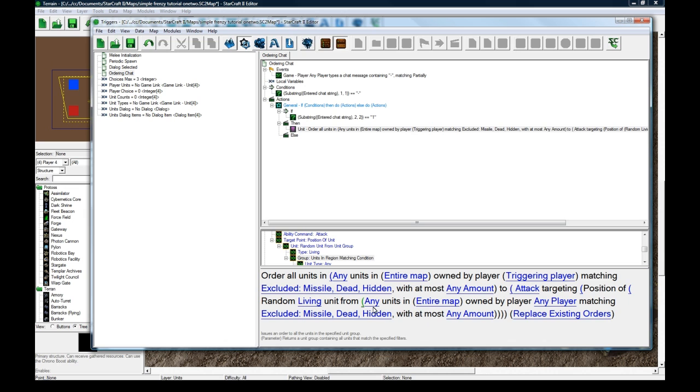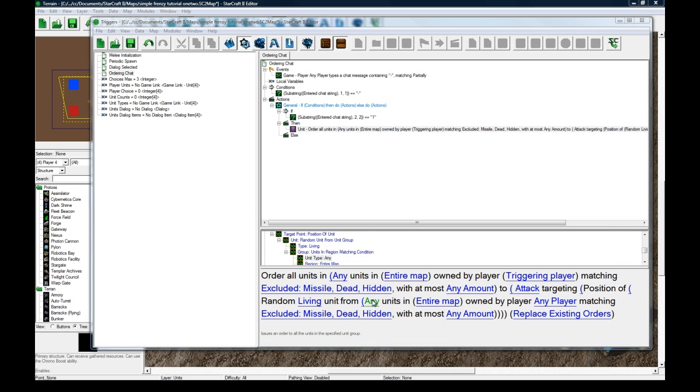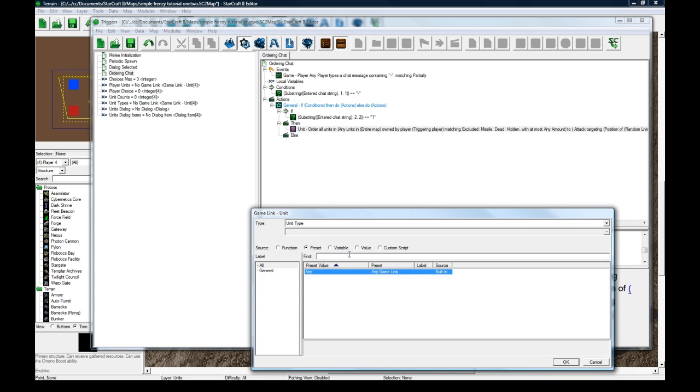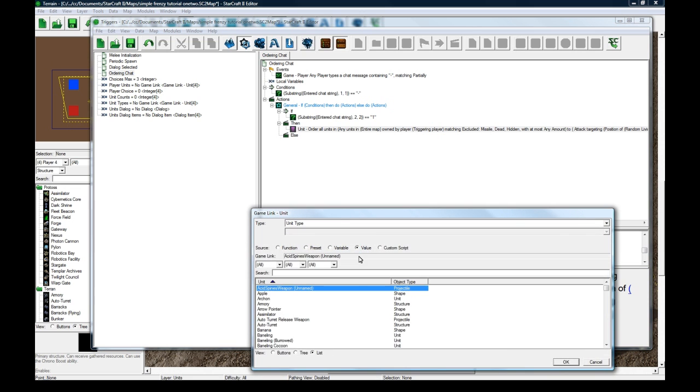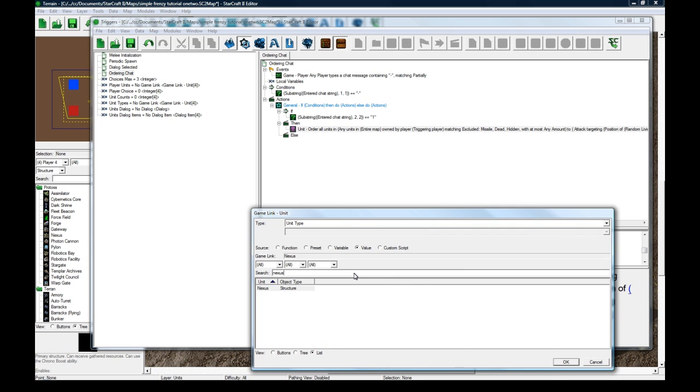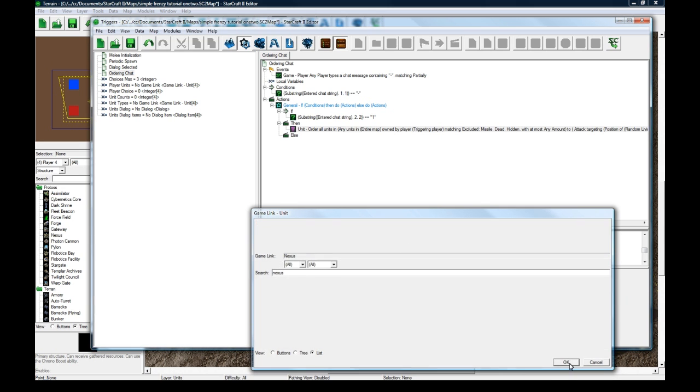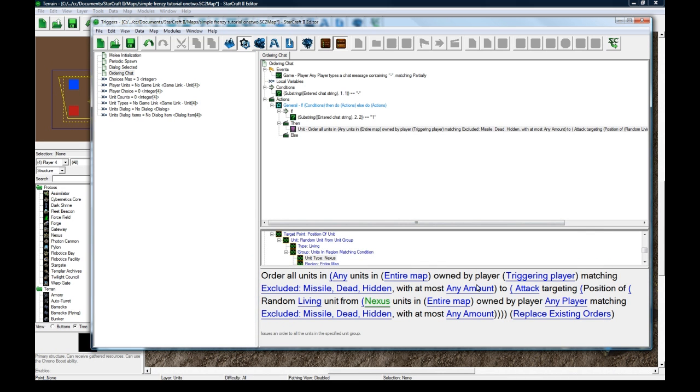Random living unit from unit group. Units in region, matching condition. And this is getting quite messy, but this is what you've got to do. Any units change this to be value nexus. Because they're only going to have one nexus. So random unit here.